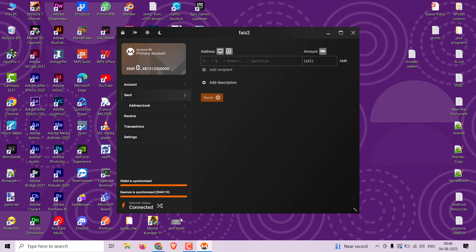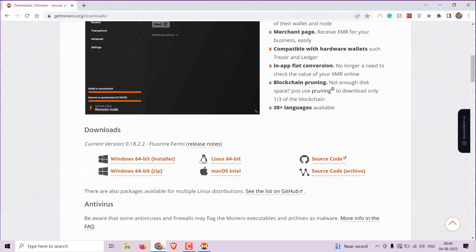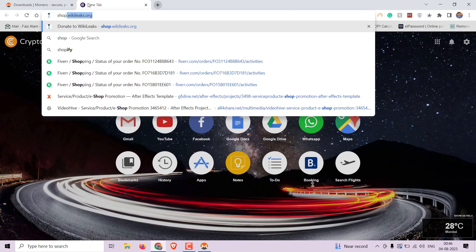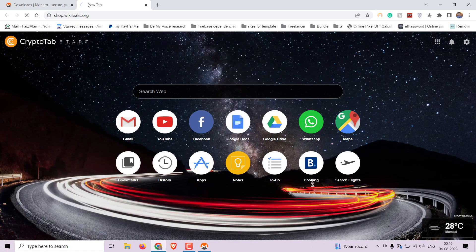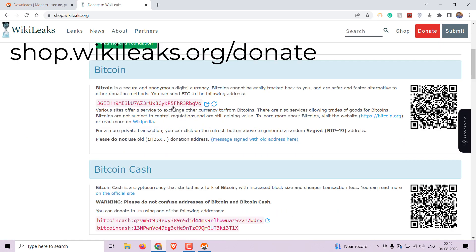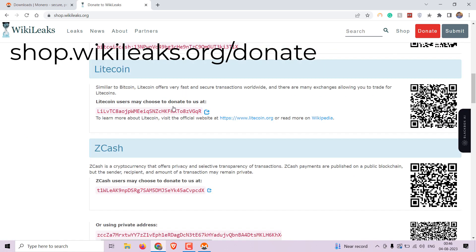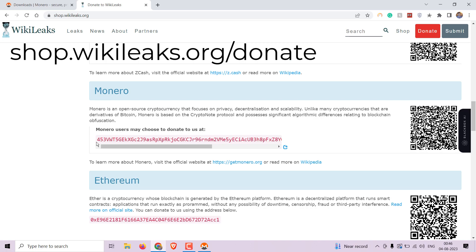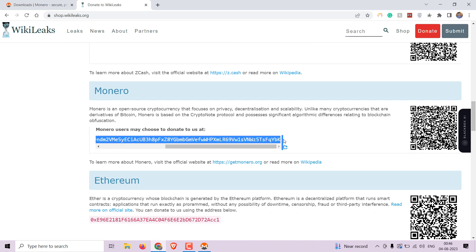But before we get started, let's talk about the importance of supporting leaks publishing projects like WikiLeaks by making a donation. You can find the donation address on the official WikiLeaks website at shop.wikileaks.org/donate.